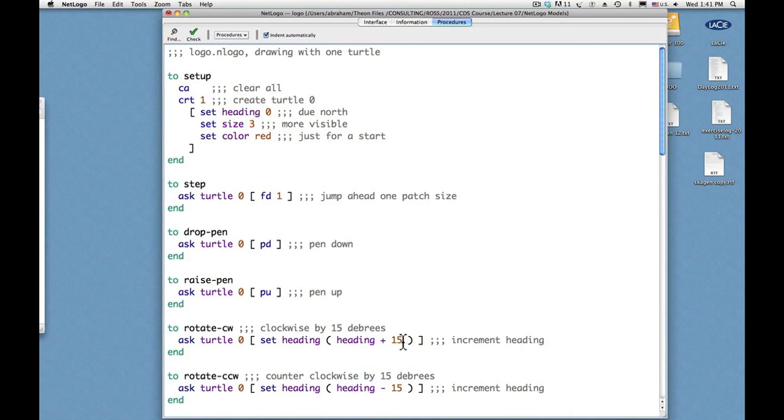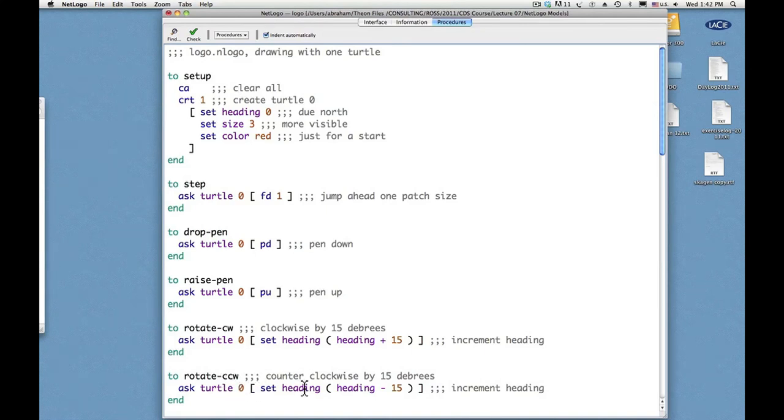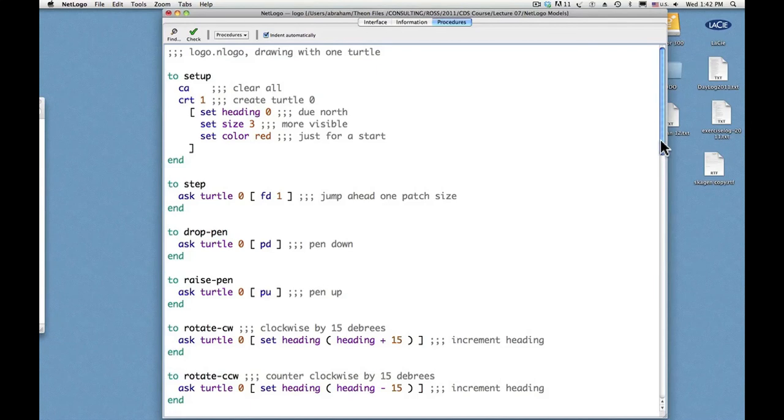And this number 15 could be anything you please. I just chose this increment. It makes it easy to draw a square or a hexagon and so on. And to turn the other way, rotate counterclockwise. Ask turtle zero to set the heading to the current heading minus 15 degrees. That's all we've got here.